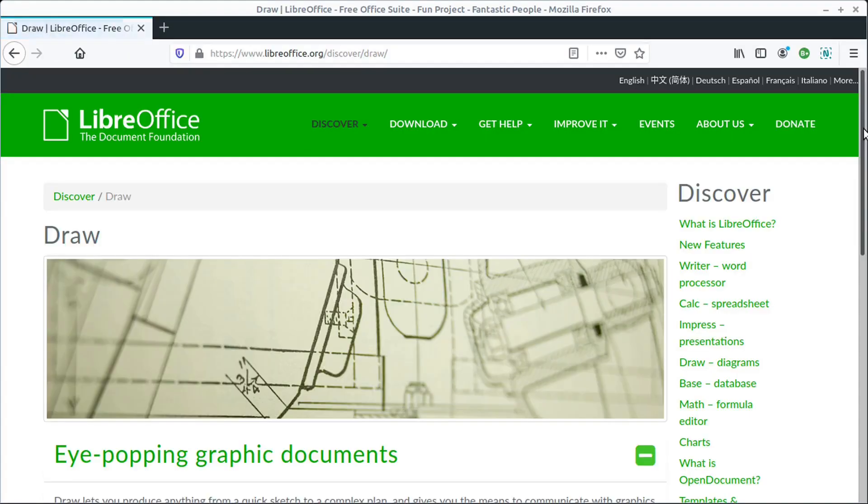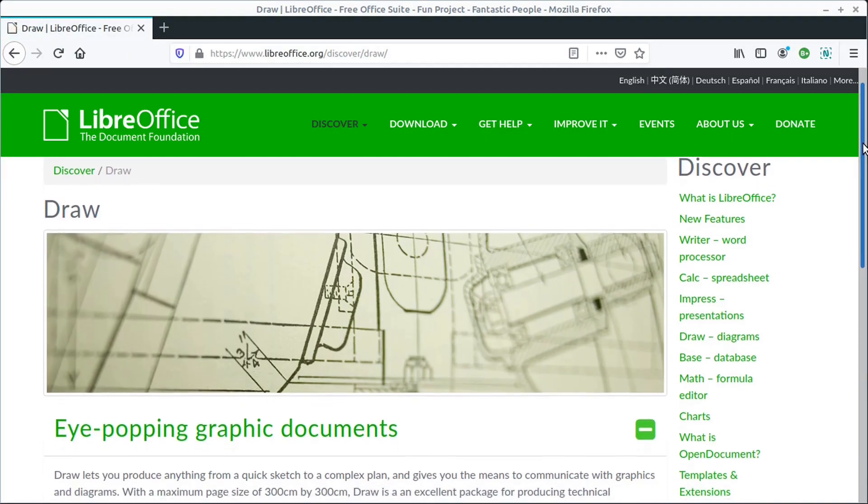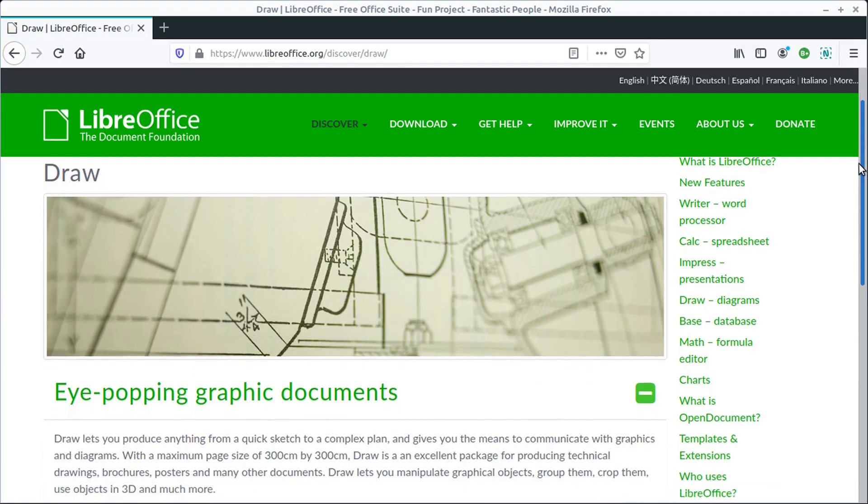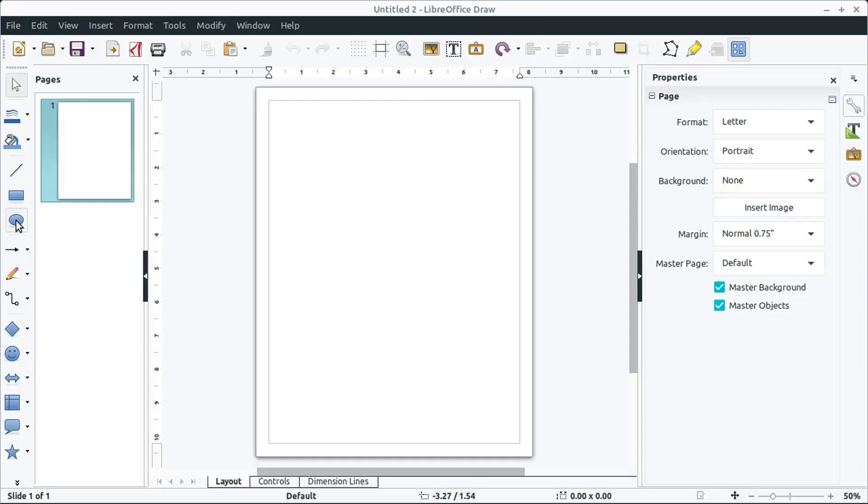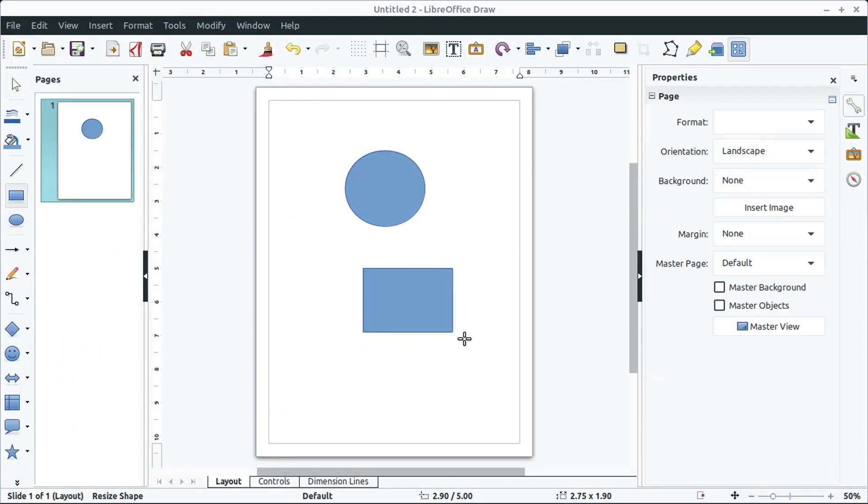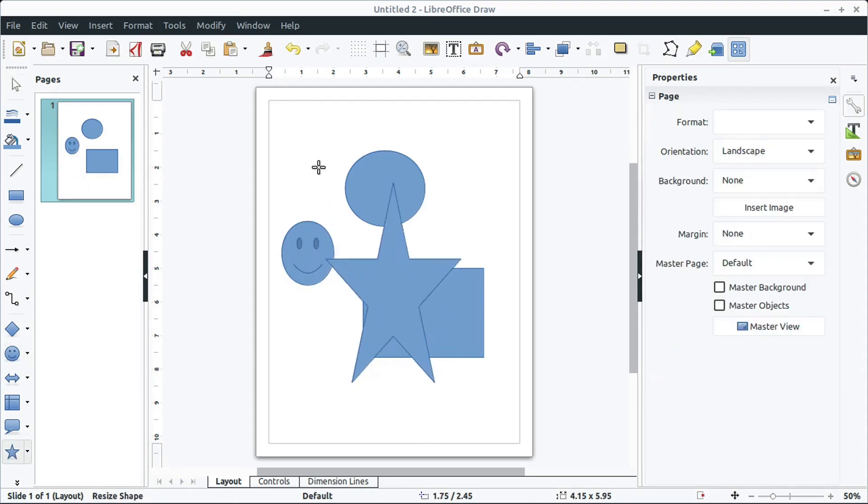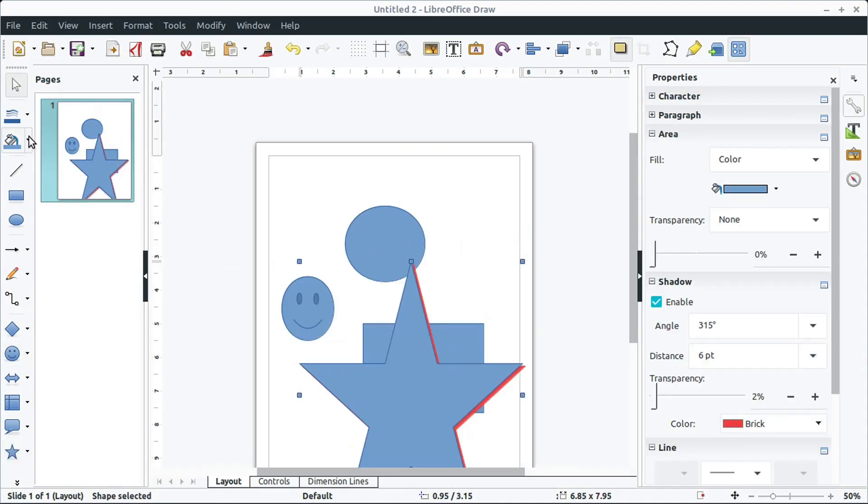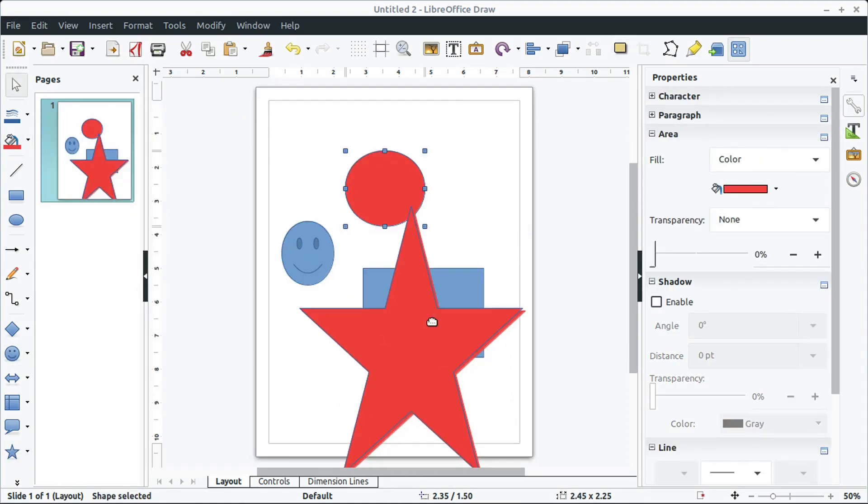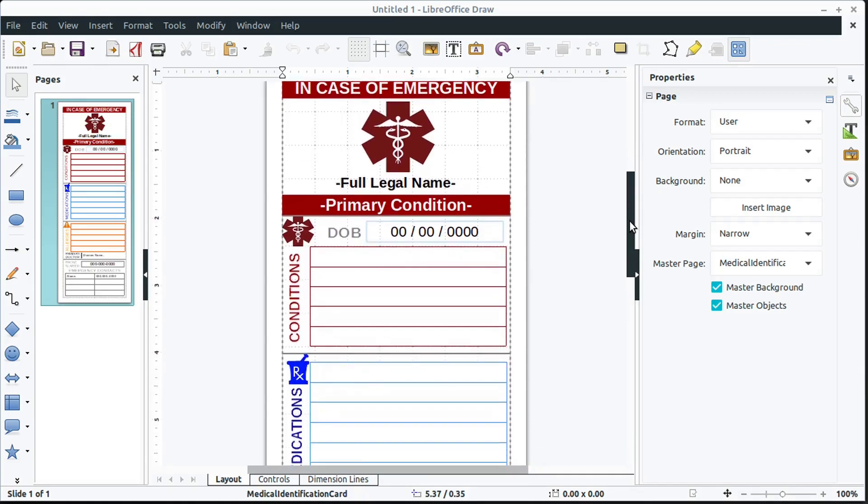Another great tool is Draw, which lets you draw different things. Sometimes when you're creating a document, you actually need to do some drawing. So you can draw different shapes and work with text.